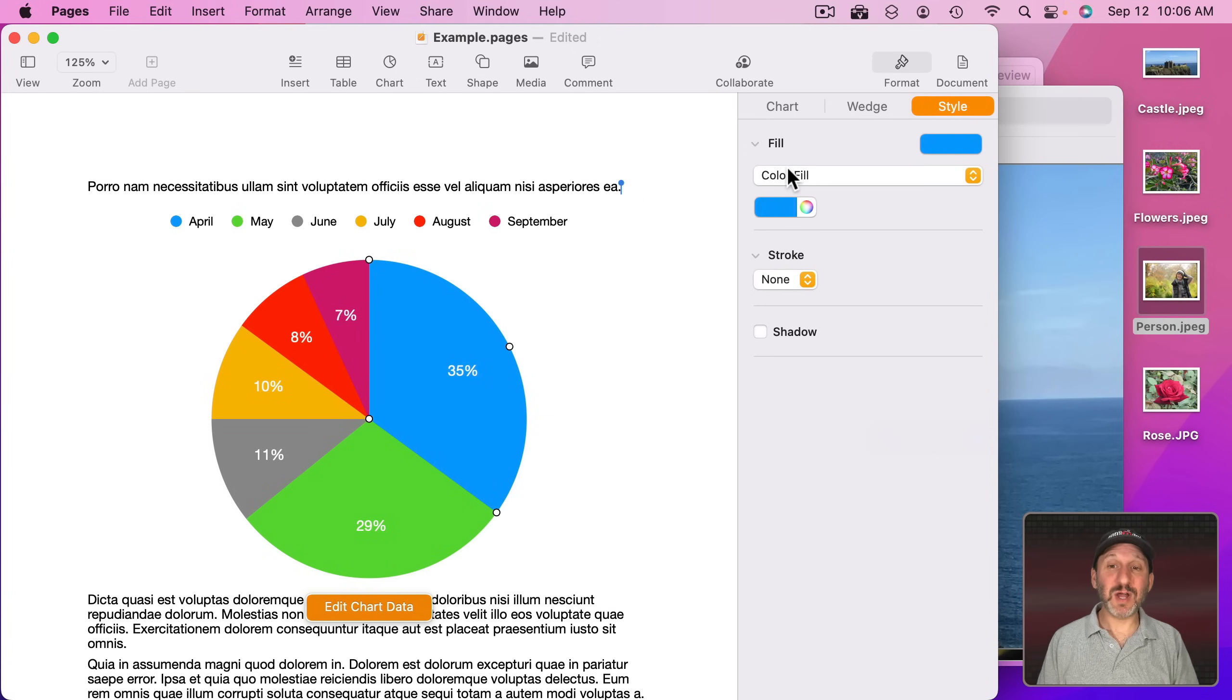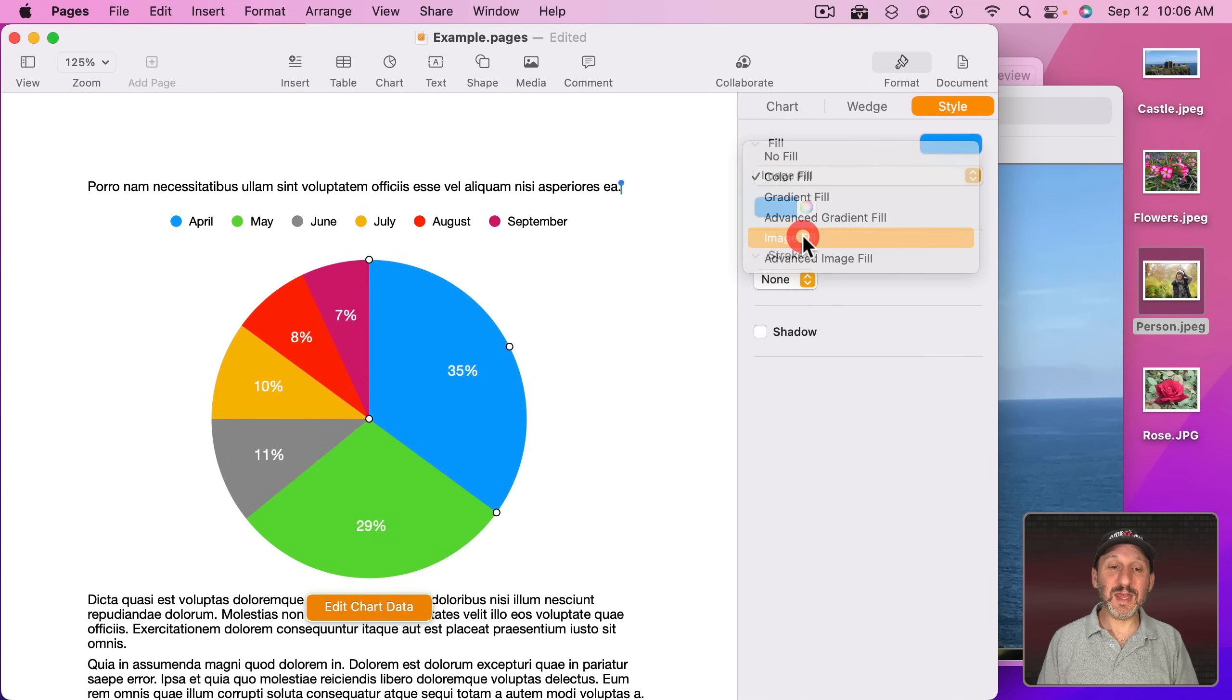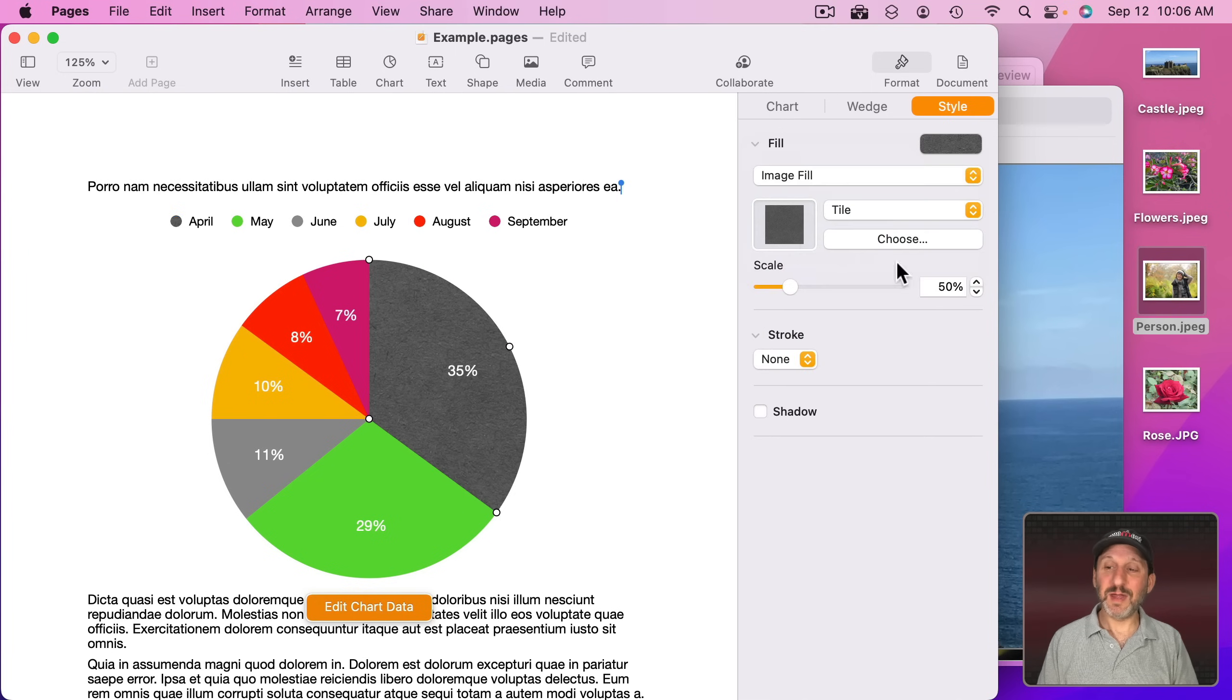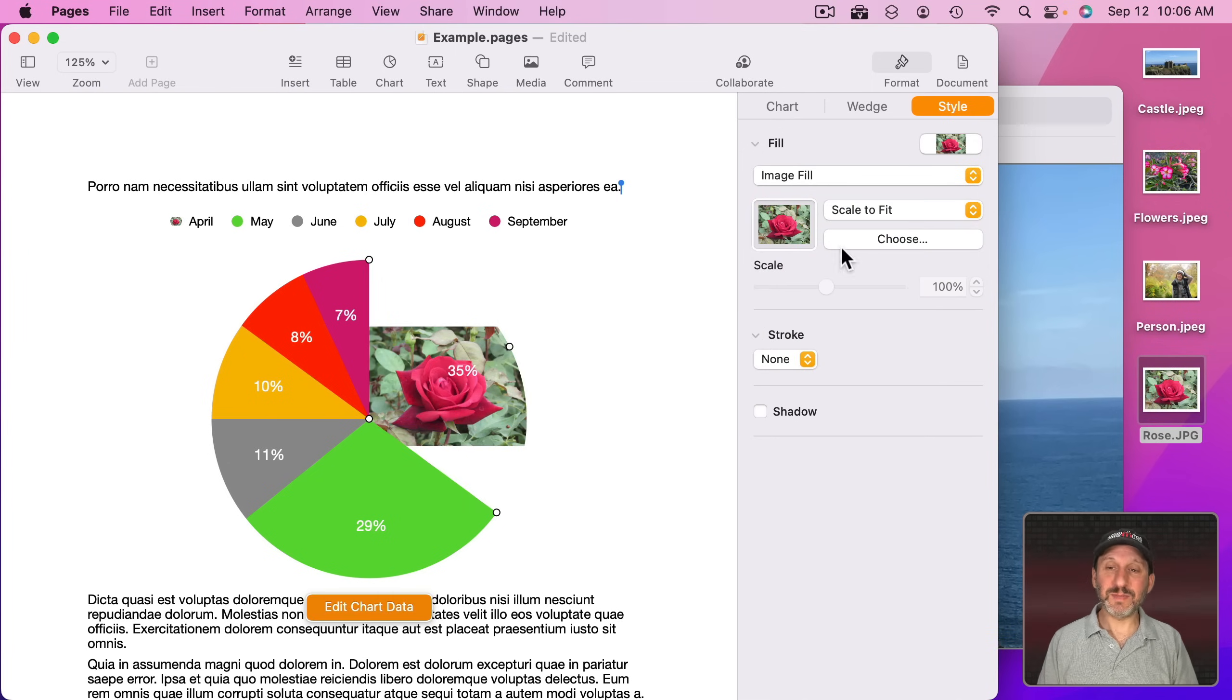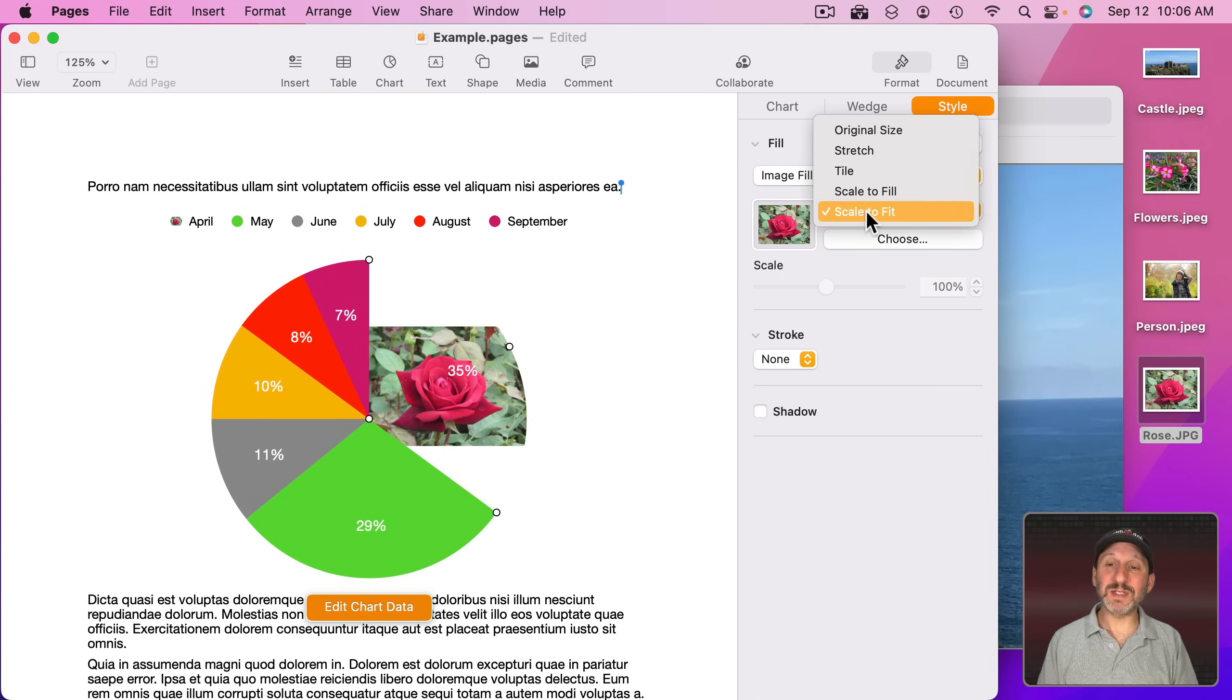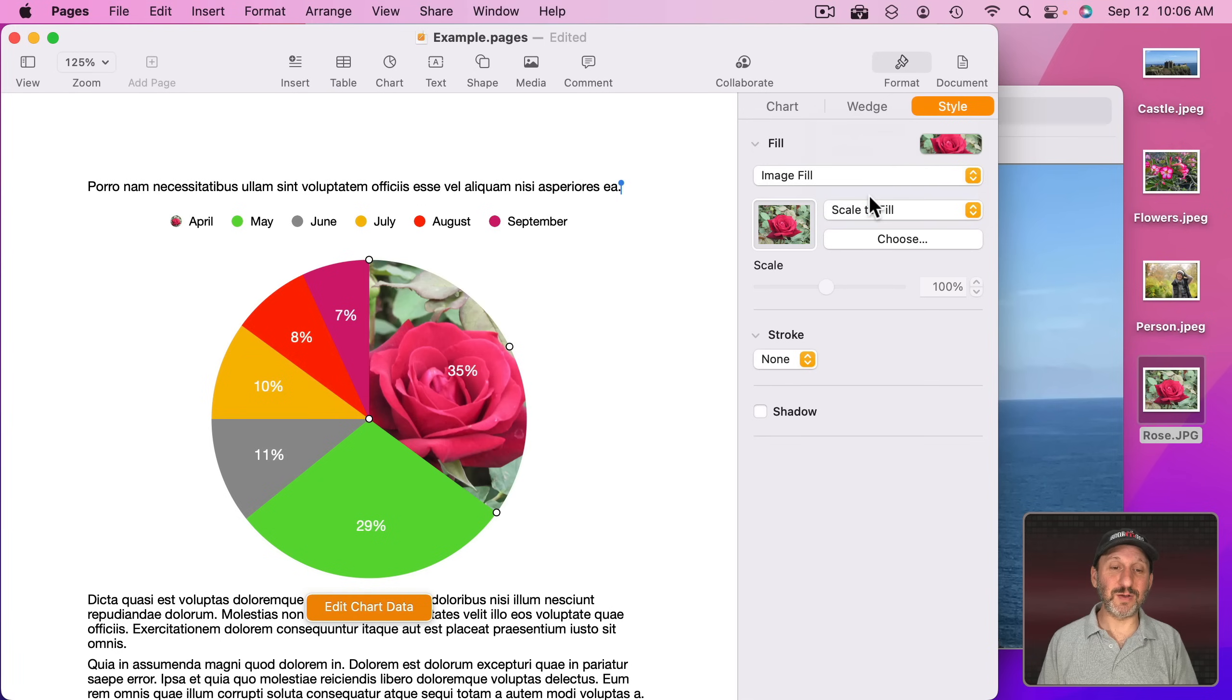I'm going to select this wedge here in this pie chart and notice that I can go to Style here and there's Color Fill. I can change that to Image Fill. Then I can drag an image into it. It sizes it strangely, so what you want to do here is change Scale to Fit to Scale to Fill. Now you can see how it fills that.